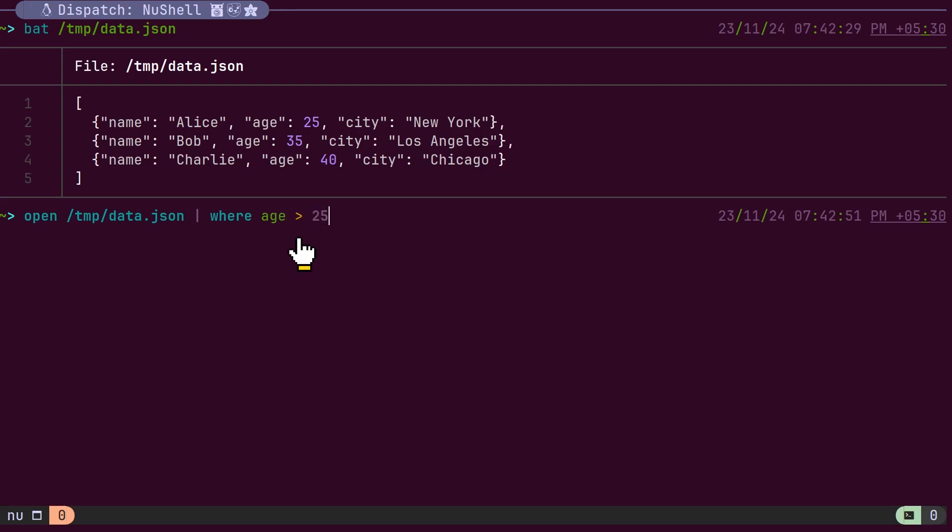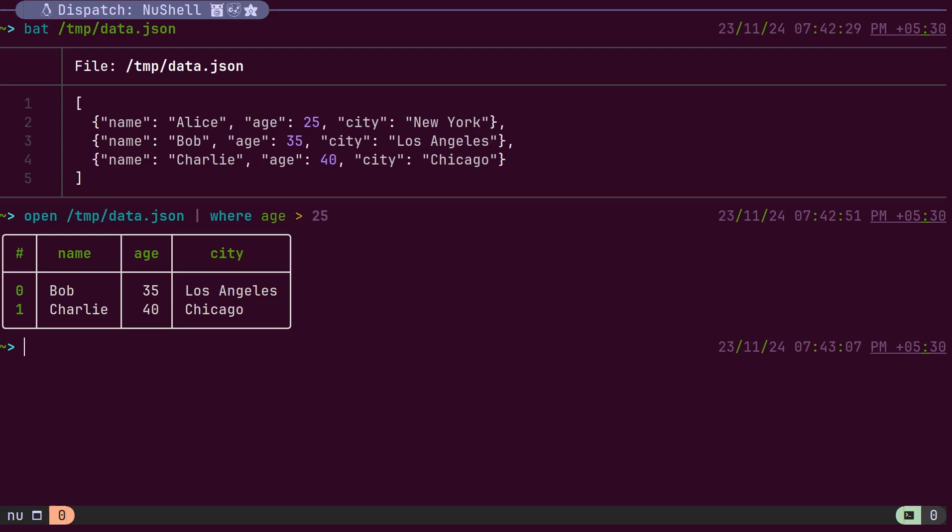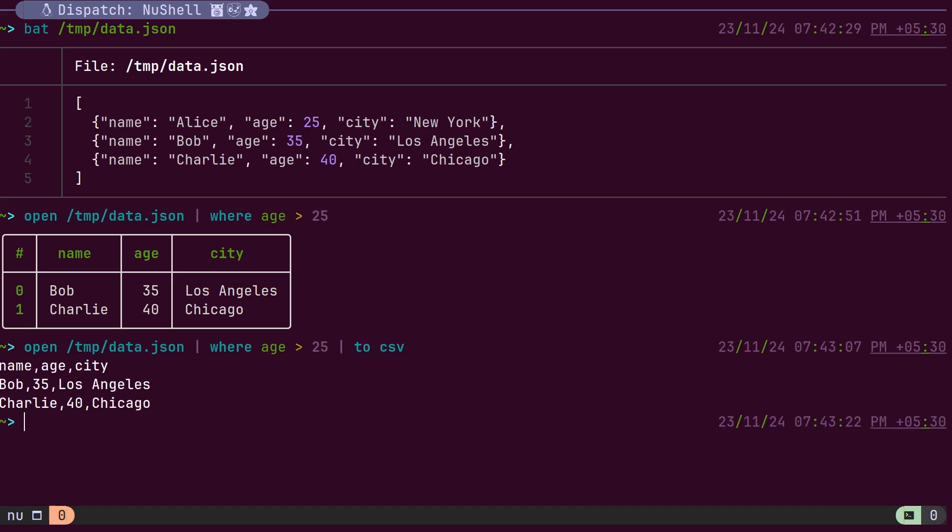Just as any type of data can be loaded into a table, it can also be written into a specific format. For example, we can load JSON data into a table, transform it, and then write it into a CSV file.